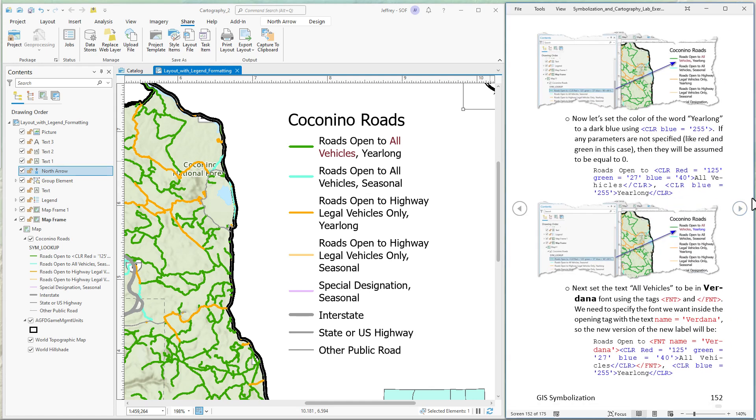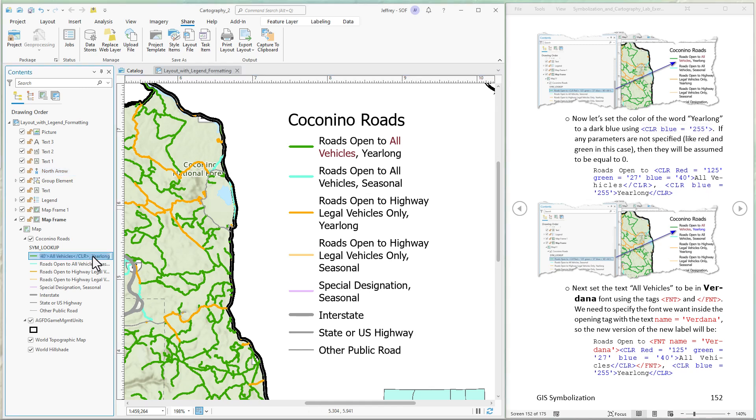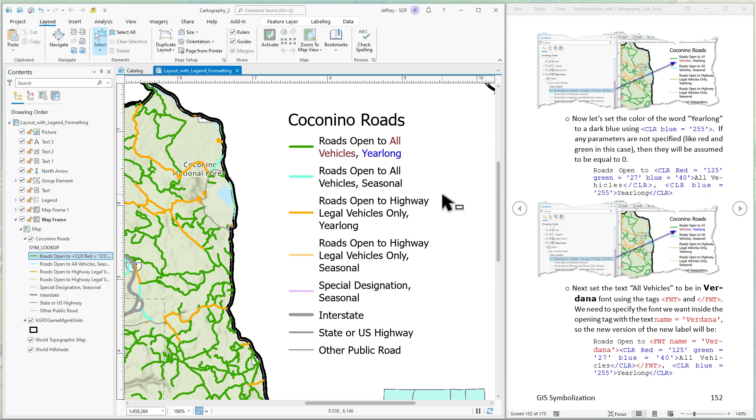Next step. Let's set the word yearlong to be a blue color. If we just say blue equals 255 then the labeling engine will just assume that the red and green values are equal to zero. So red zero, green zero, blue 255 makes a pretty bright blue color. So I'm going to put that around the word yearlong right here. Put that in front. And then we close the tag at the end. Click off of it. And now yearlong is in blue.